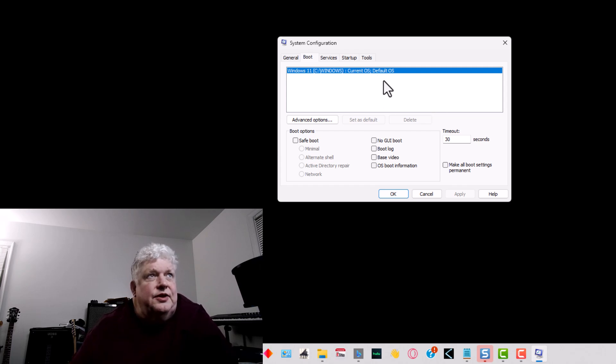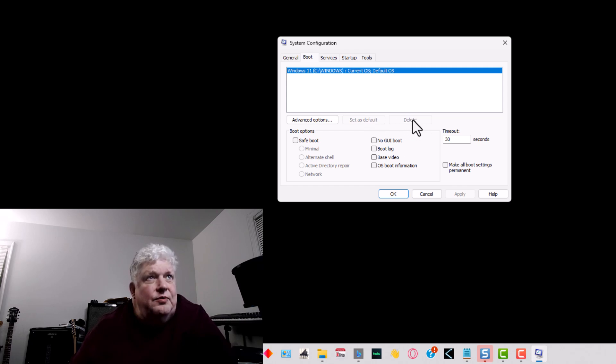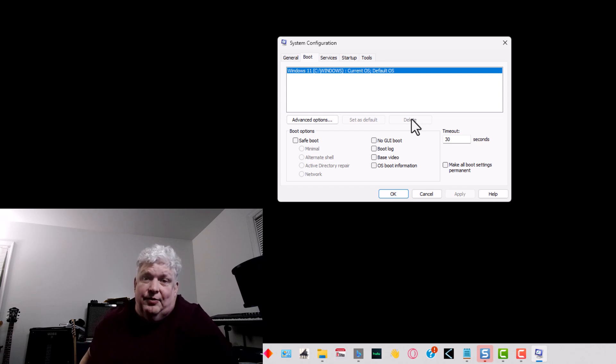You just make sure that you set the one you want to keep to default, and then select the one you want to get rid of and click delete. That's how you would fix the problem.